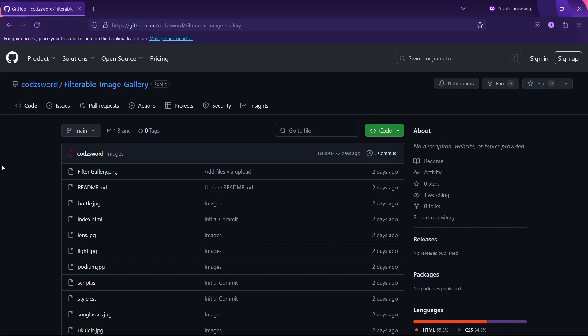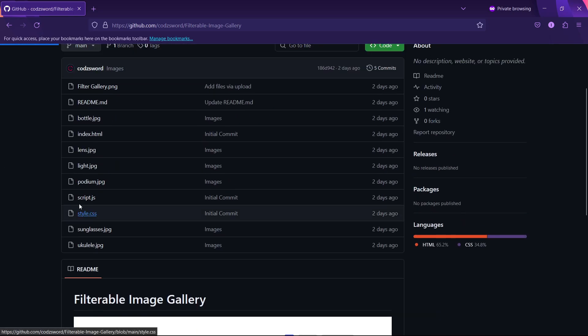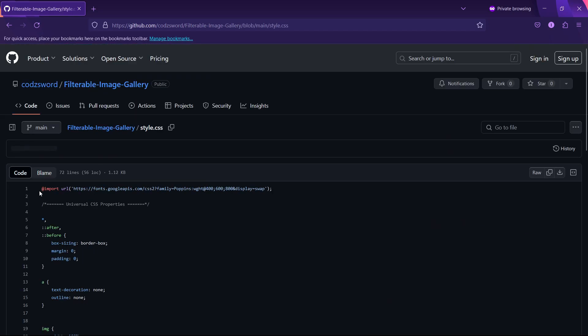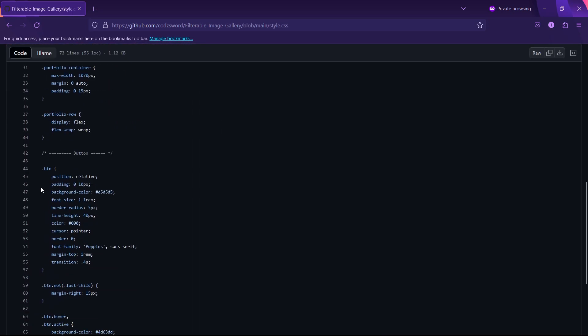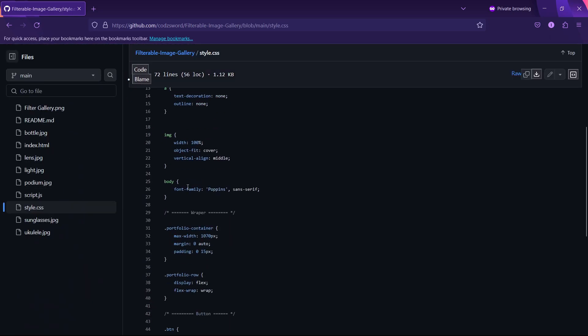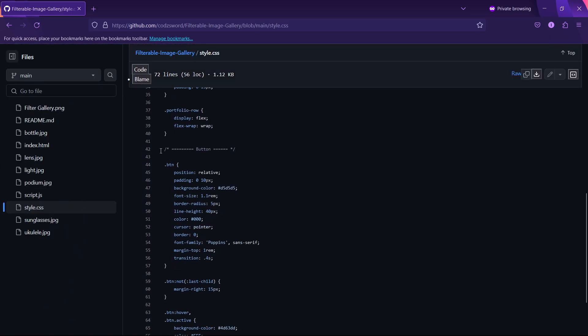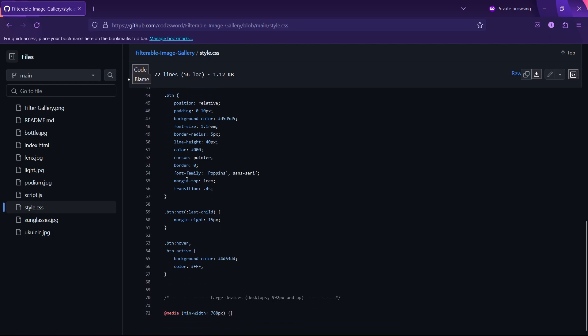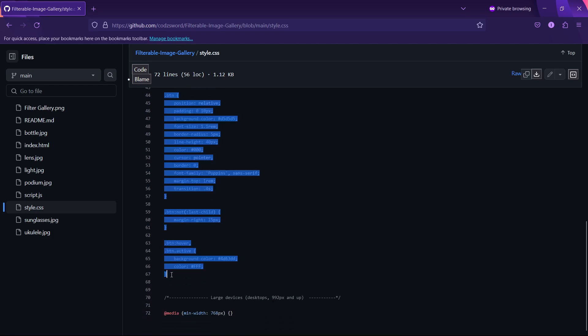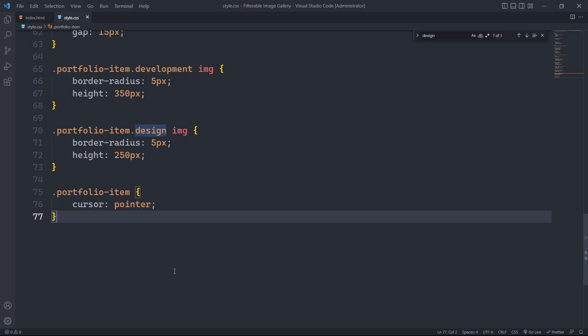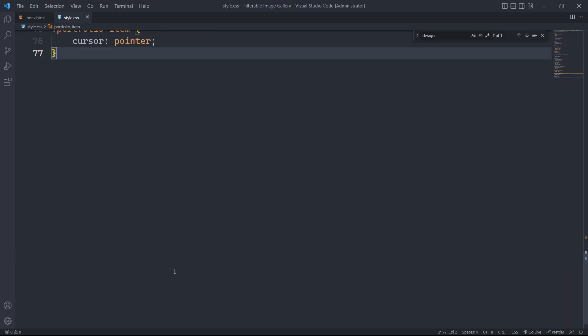Now, it's time to style the button for the gallery filter. We will browse through my github repo and copy and paste the button style. The github repo link will be available in the description.